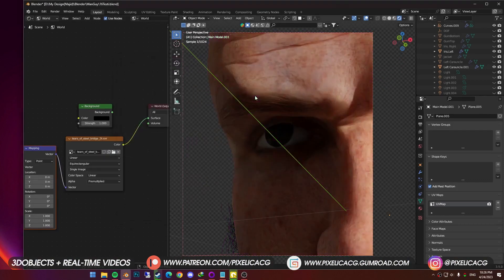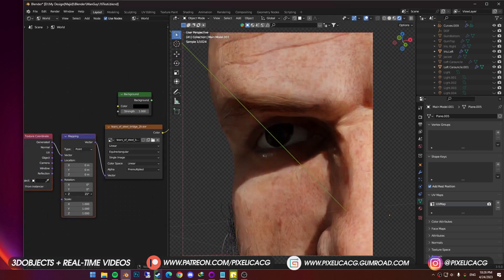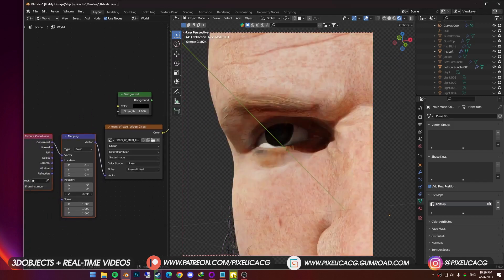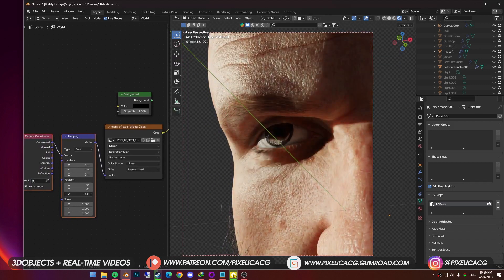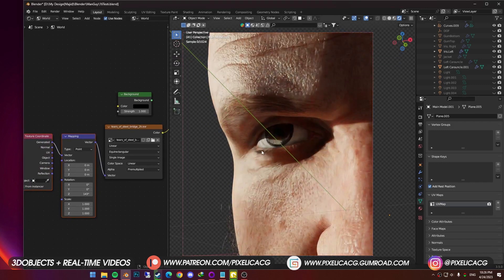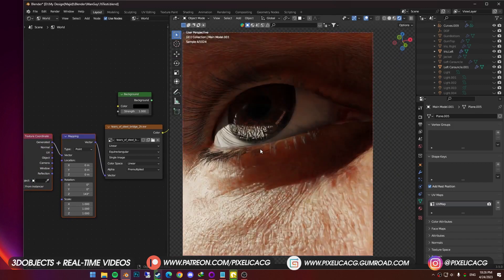So using mapping, you can change the rotation of the image. Z rotates the image horizontally, so rotate it until the light direction is placed where you want it.